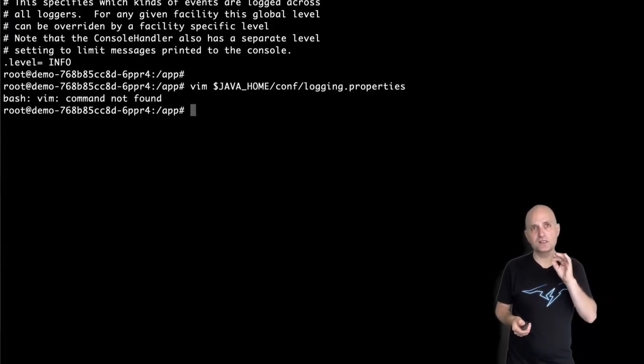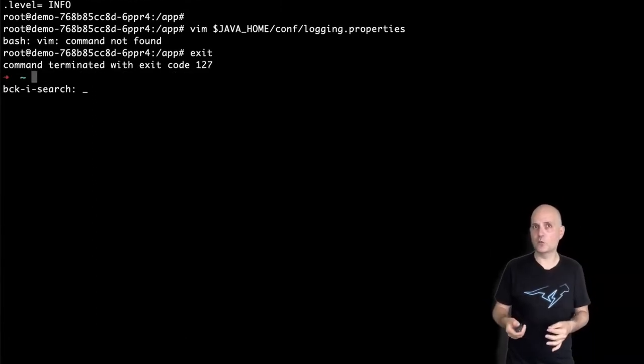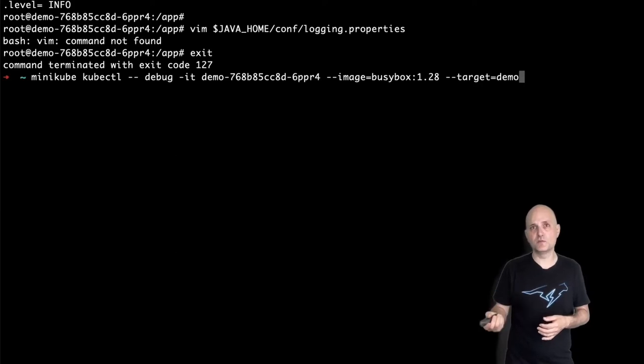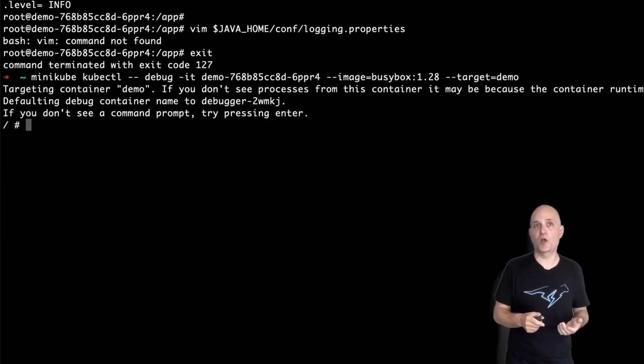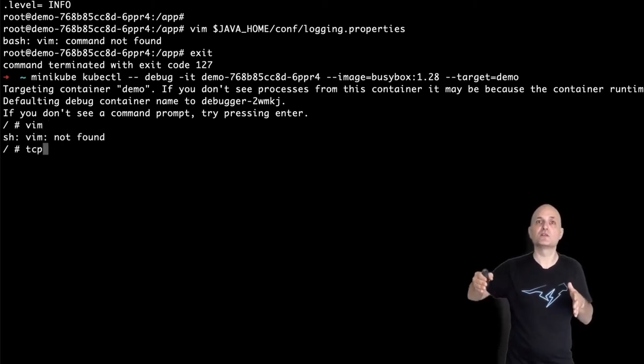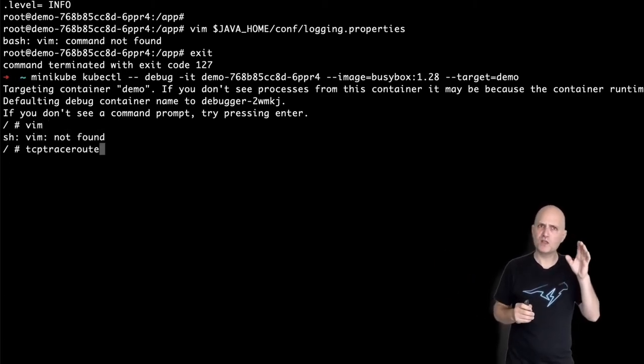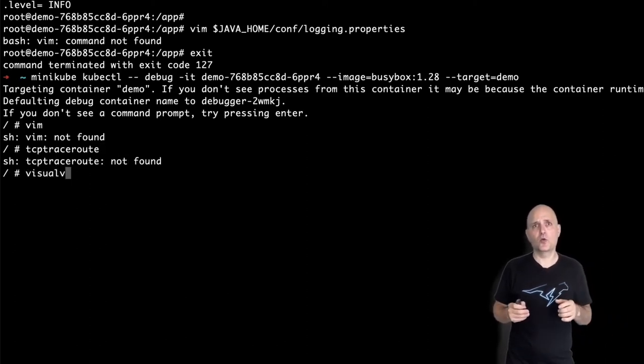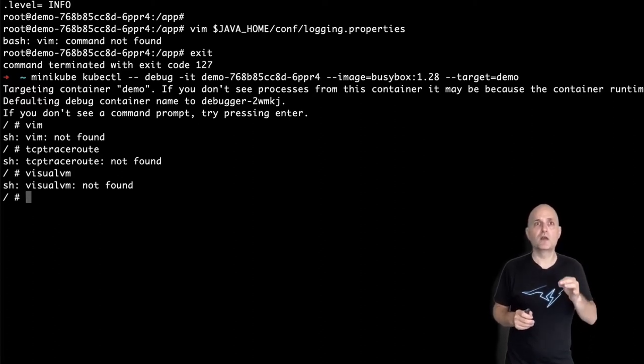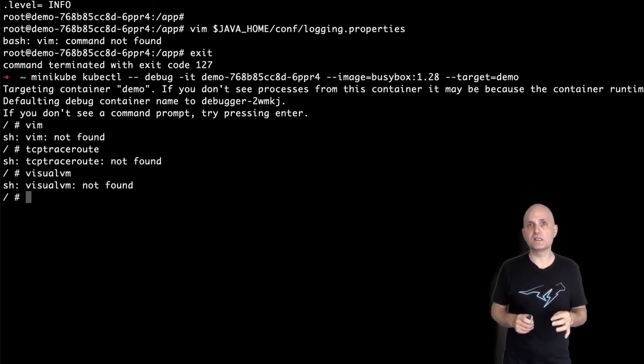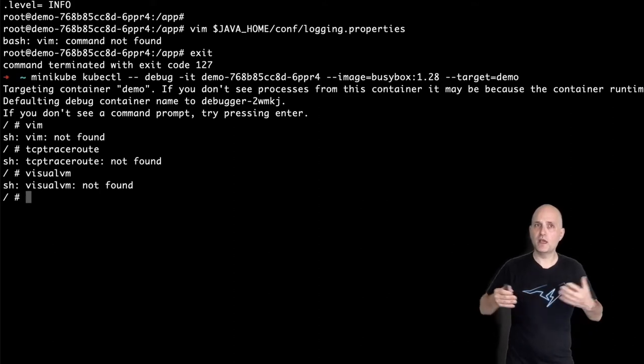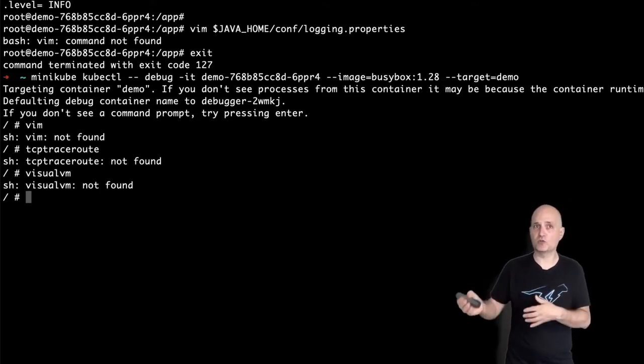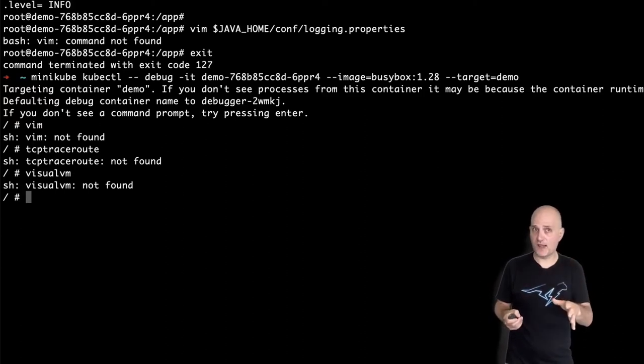So let's exit for a moment and try connecting again with kubectl debug. I'll use the busybox image in this case and we'll see how that works. Notice this is the image referenced in the kubectl debug docs. So I'm connected to the pod again, or so it seems. Technically, I'm connected to a new ephemeral container and not to the pod directly. This is an important distinction. But as you can see, again, I don't have Vim or really any of the tools I would expect like visualvm, traceroute, etc. I can fix that.